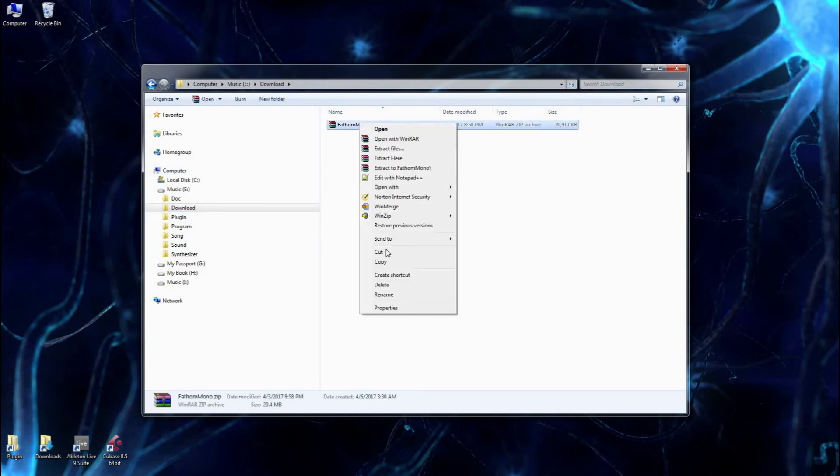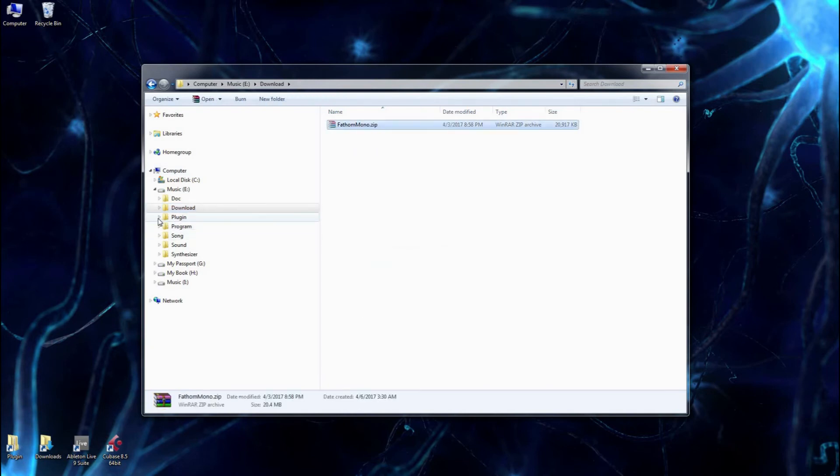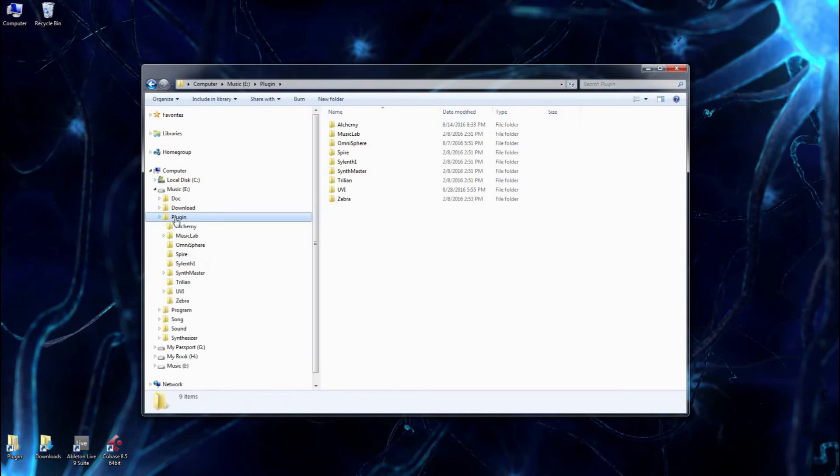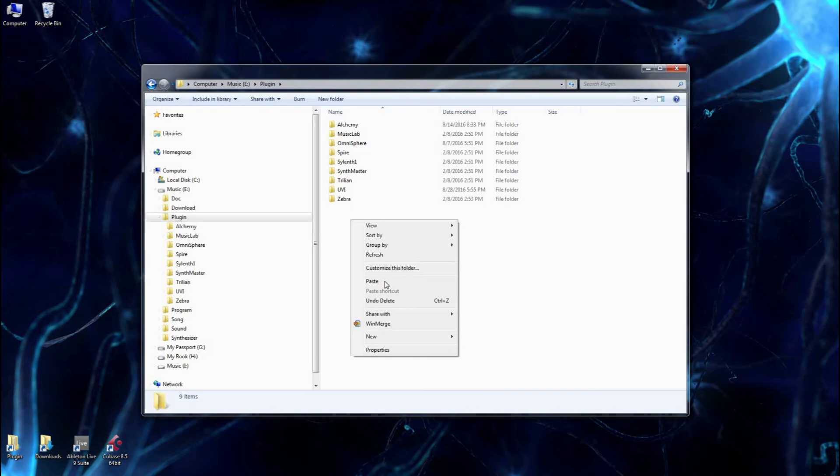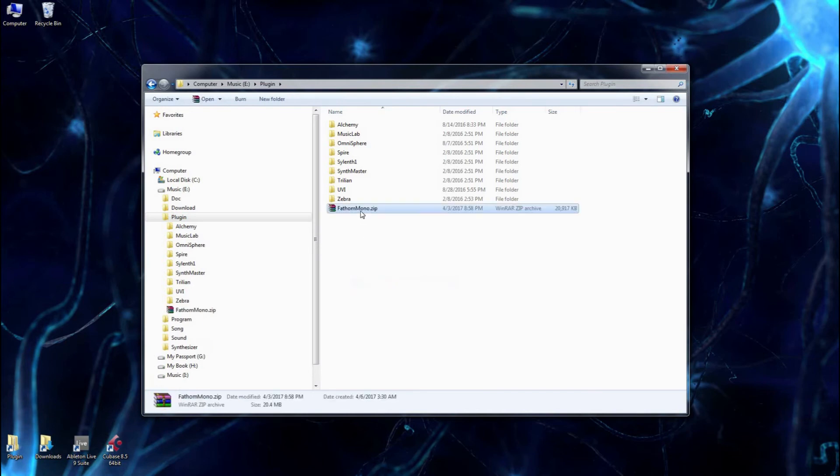Right-click on the zip file, cut it, and we're going to paste it into our plugin folder, which is probably going to be different for everyone, but mine happens to be right here. So I'm going to paste the zip file into my plugin folder, and obviously I'll extract it here.